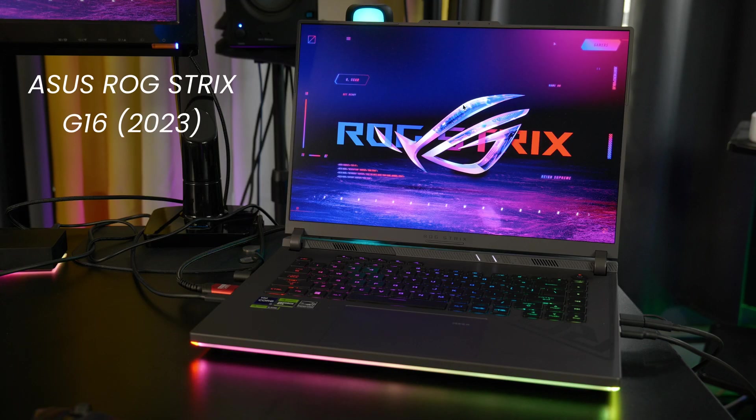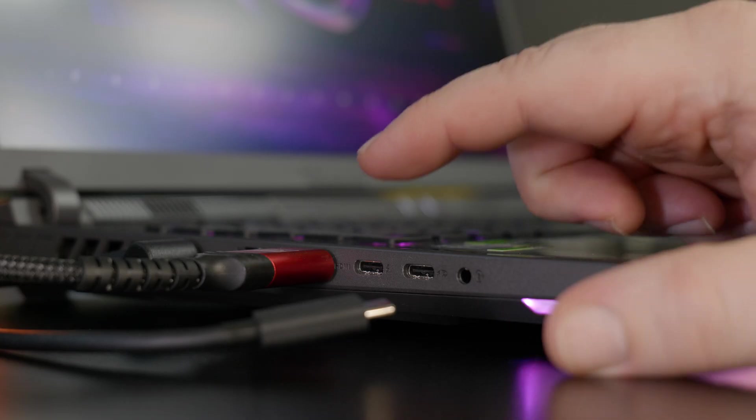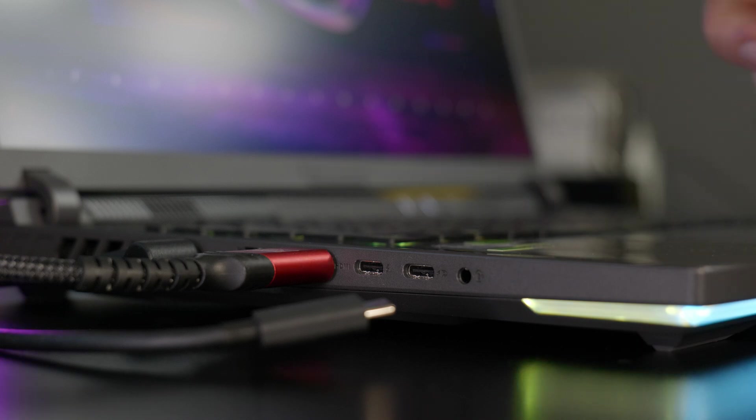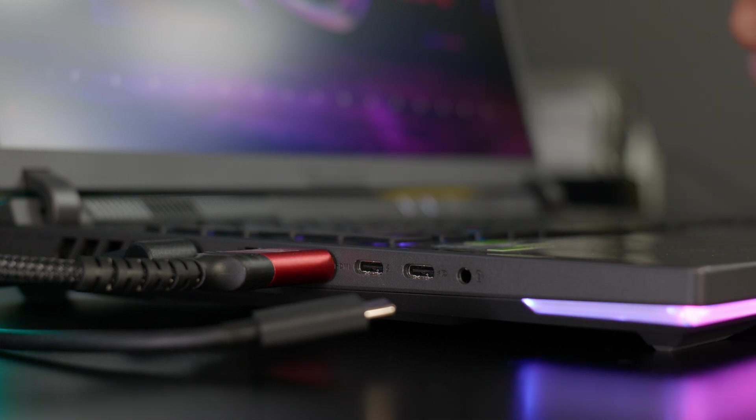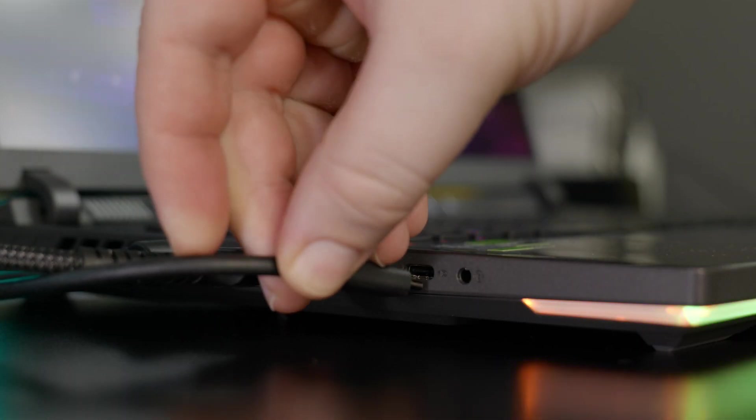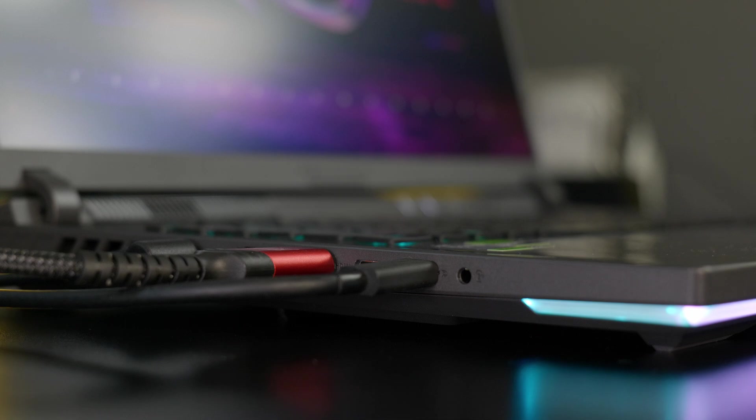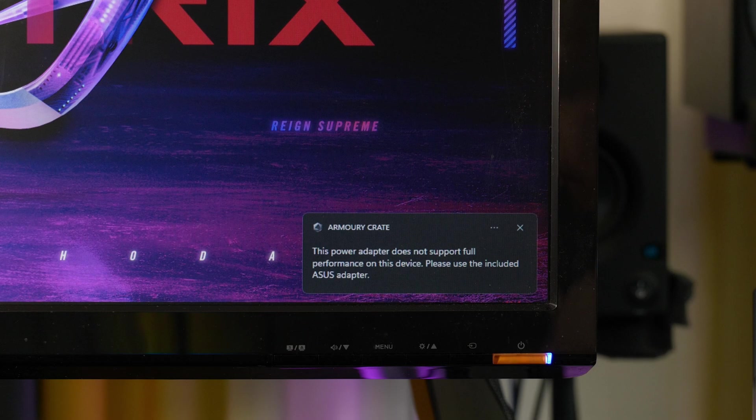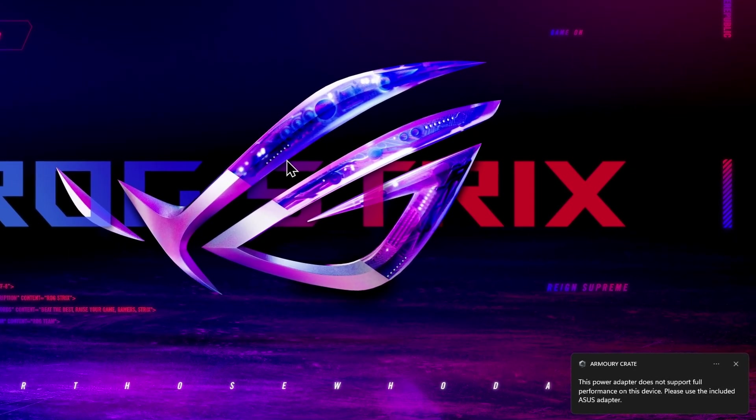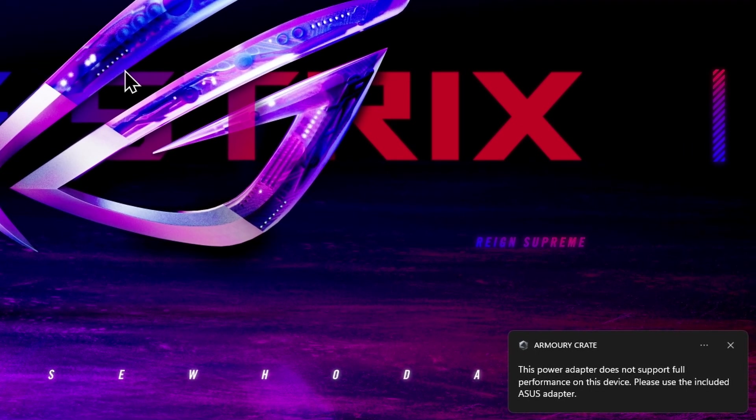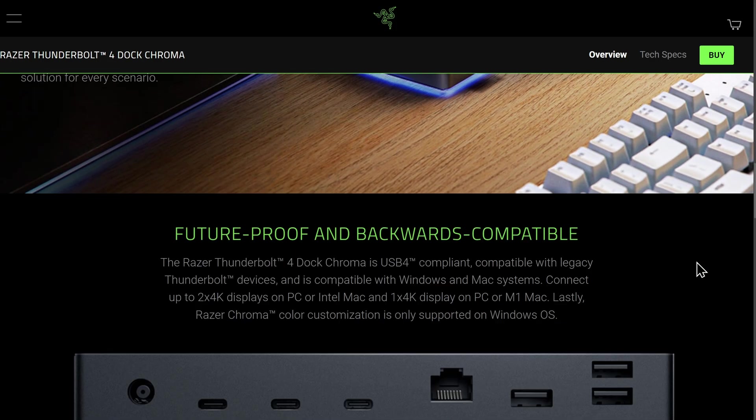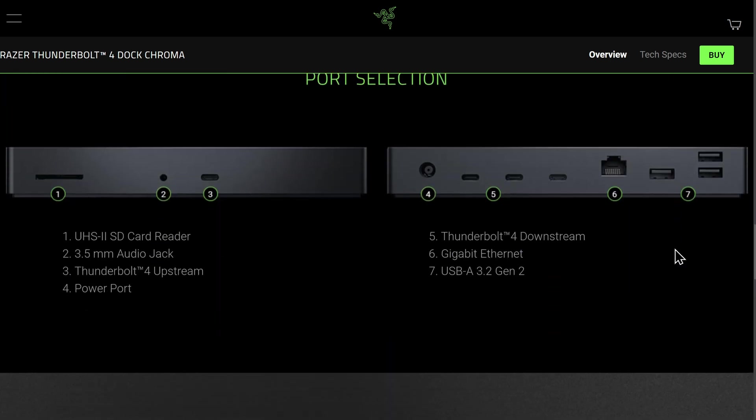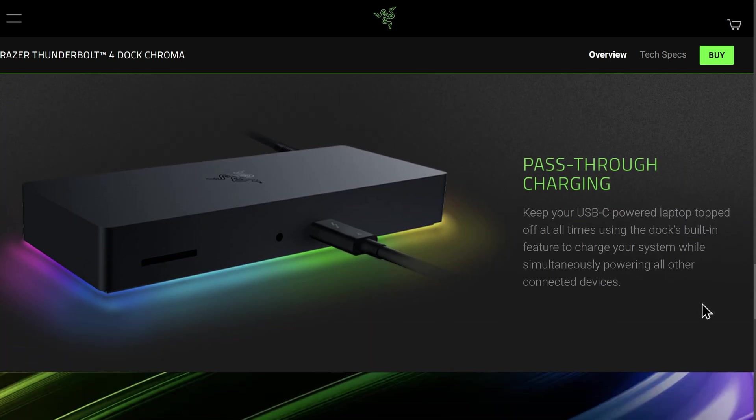my Asus ROG Strix G16 does not charge over the Thunderbolt 4 port, but it will charge through the slower USB-C 3.2 Gen 2 port. However, the 90 watts supplied from the dock isn't enough to properly charge this laptop, which comes with a whopping 280-watt power supply. So again, whether or not you can make use of the power pass-through of this dock will depend on your exact laptop.